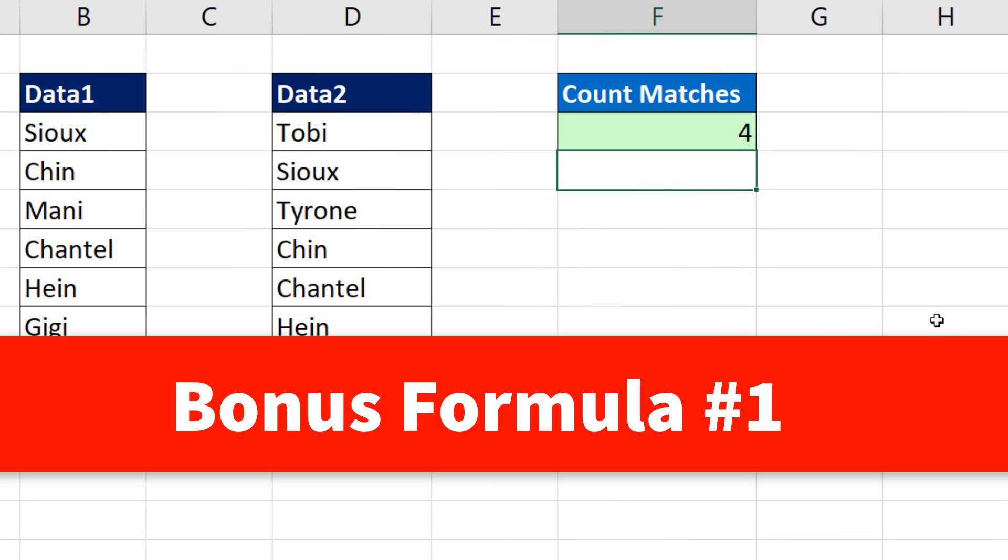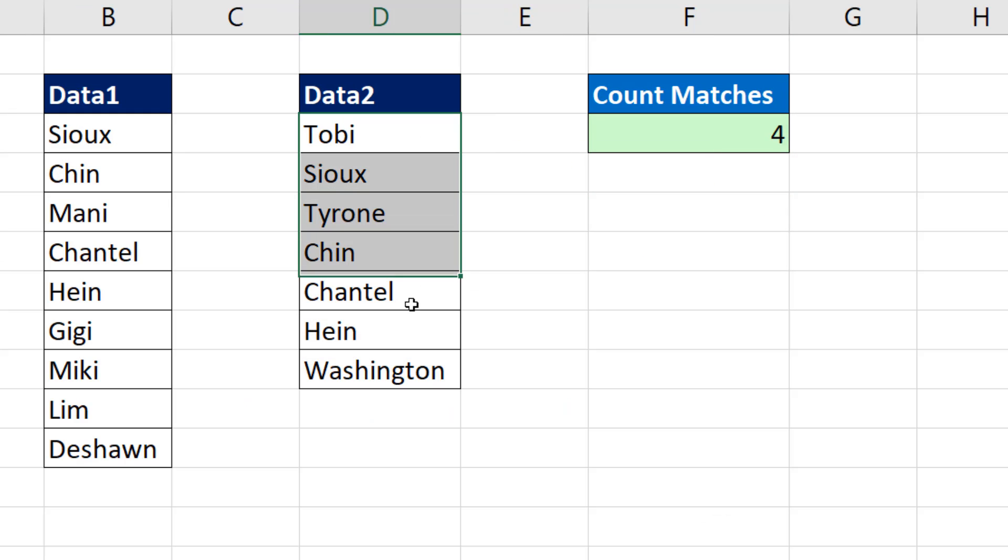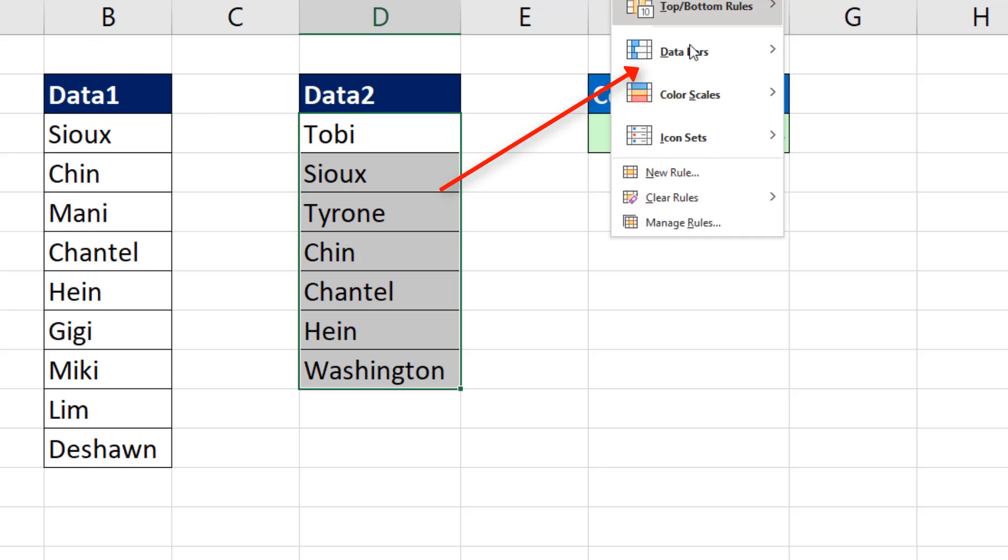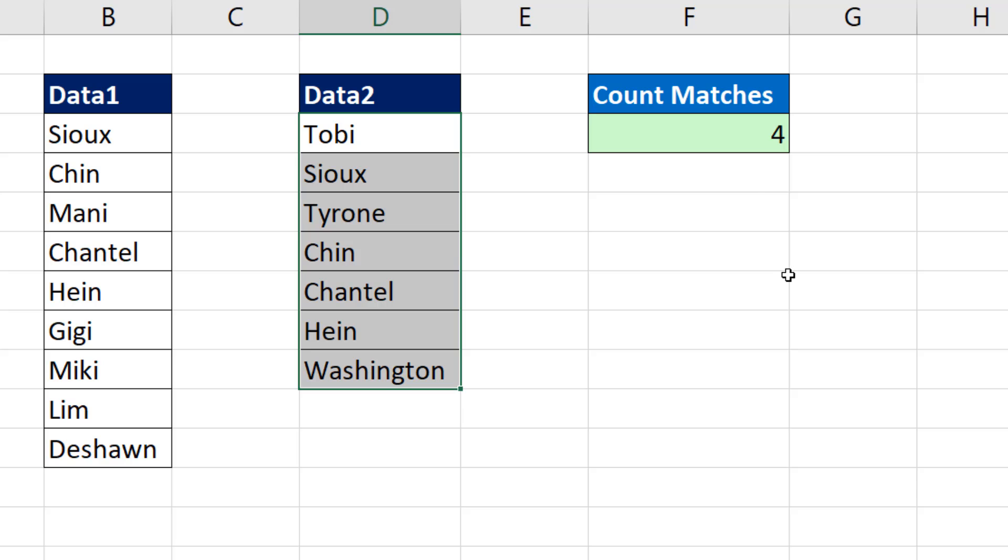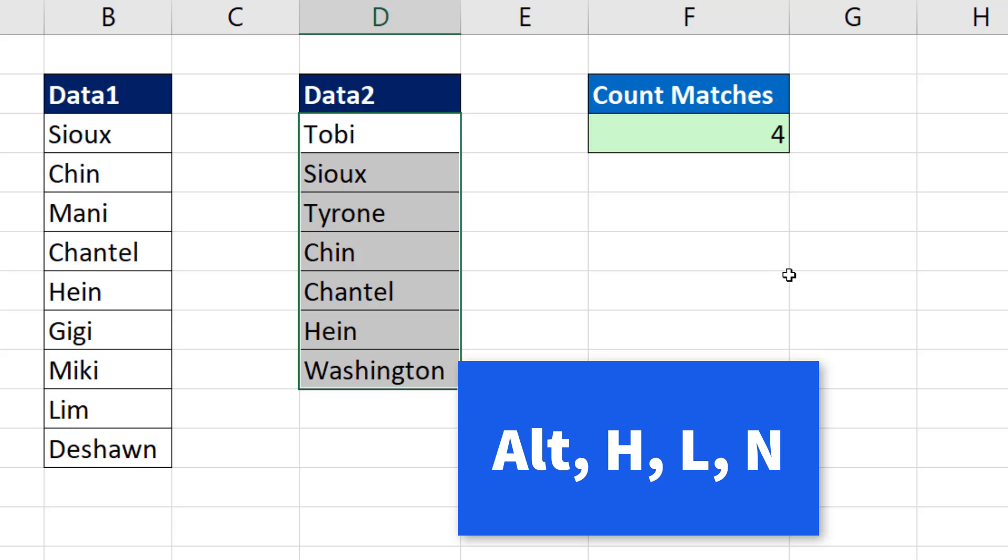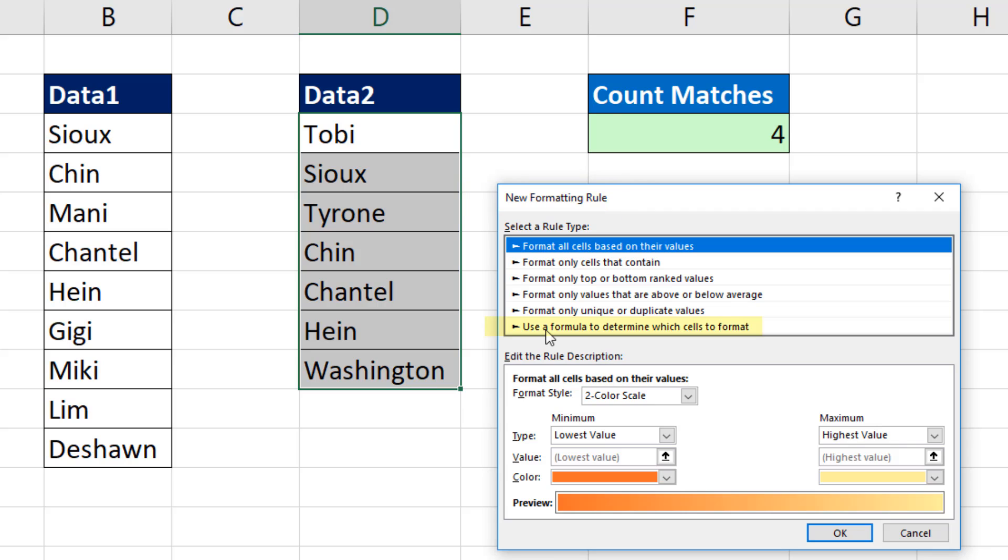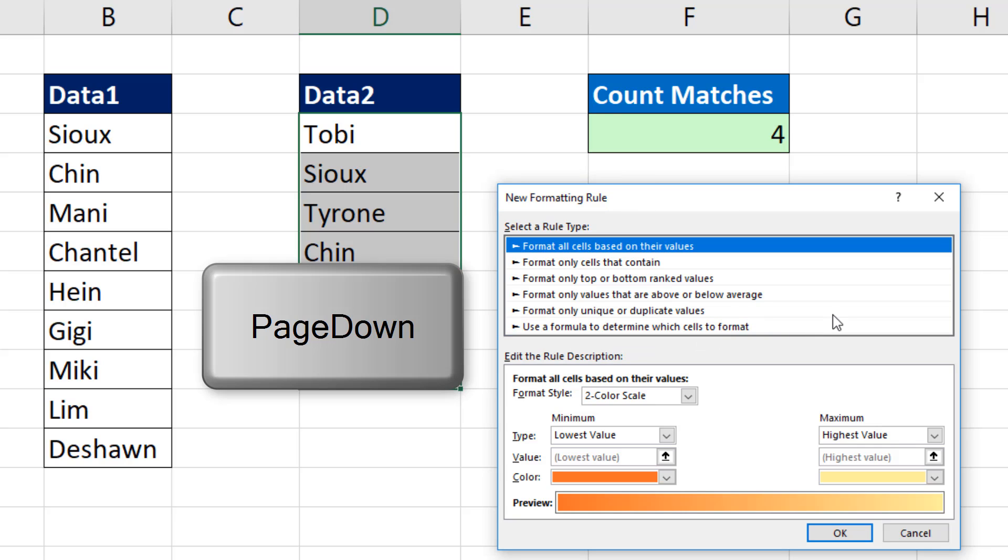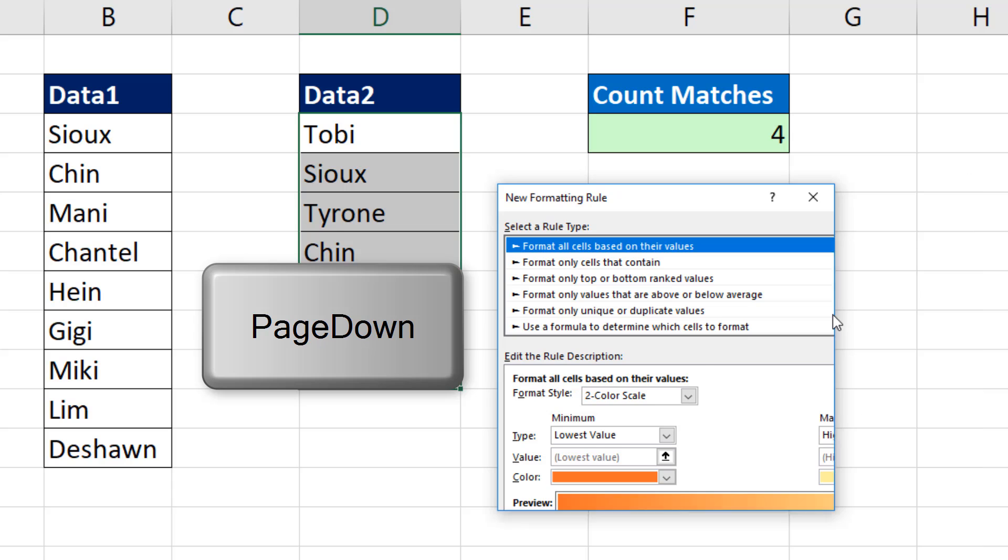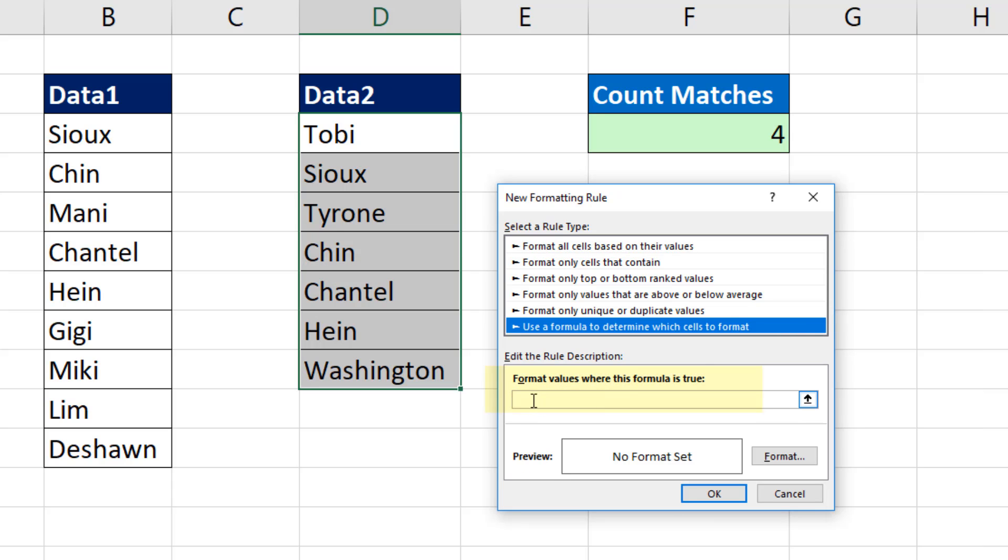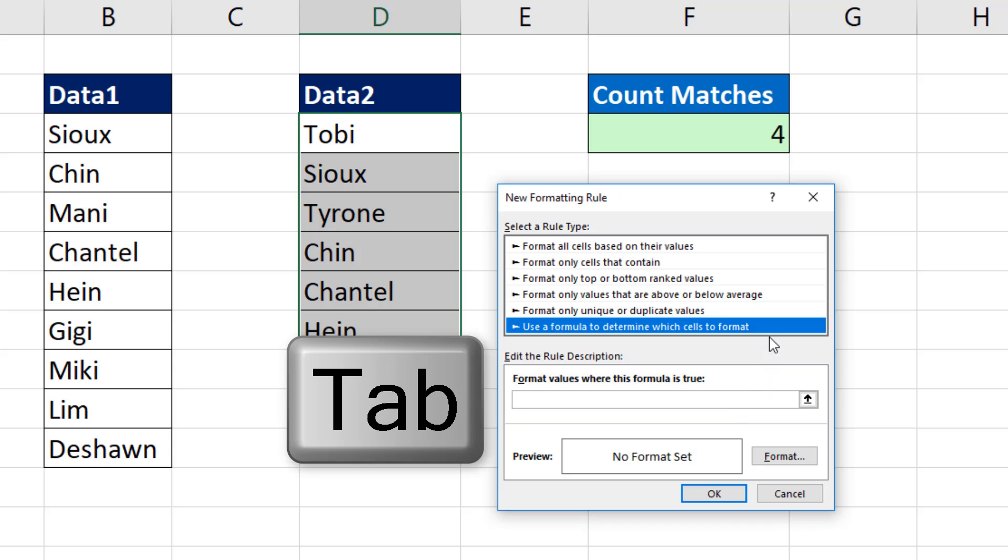Bonus formula number 1. What if we want to visualize this? We highlight the whole range, Home ribbon tab, Conditional Formatting, down to New Rule. Or we can use the keyboard, Alt-H-L-N. In the New Formatting Rule dialog box, we want to use a formula to determine which cells to format. Or I can simply hit Page Down. I click in the text box where it says Format Values where this formula is true, or I hit the Tab key.